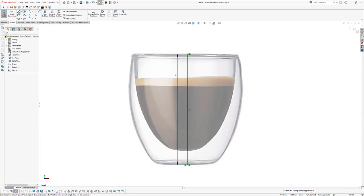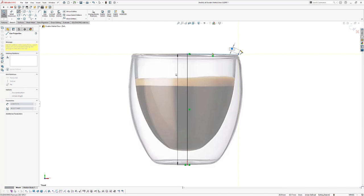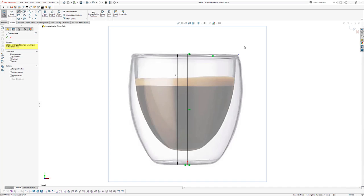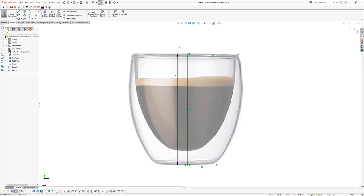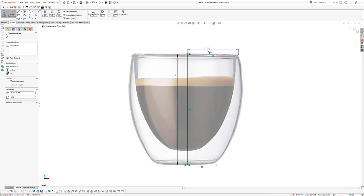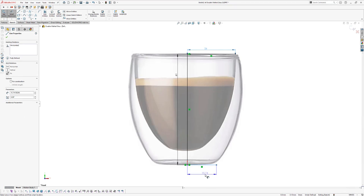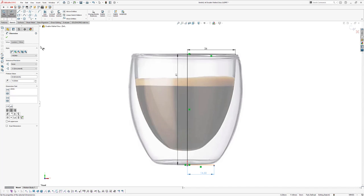Now we're going to draw a horizontal line. Click on Line again and draw a line from here to here. Press Escape to cancel the line command, or press Enter to reactivate it. Draw a horizontal line from the origin. Now add dimensions: apply a length of 26 millimeters to the vertical line, and 14.5 millimeters for the horizontal line on the lower side. Click OK.